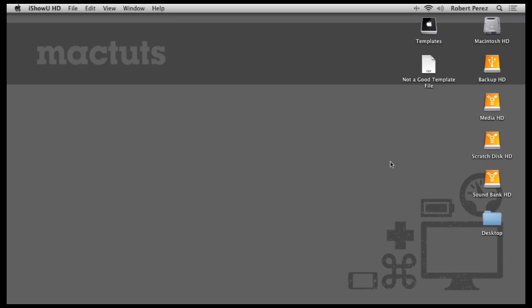Hi, Robert Anthony here for MacTuts Plus. If you're anything like me, you like to keep your computer organized, almost to an obsessive compulsive level.